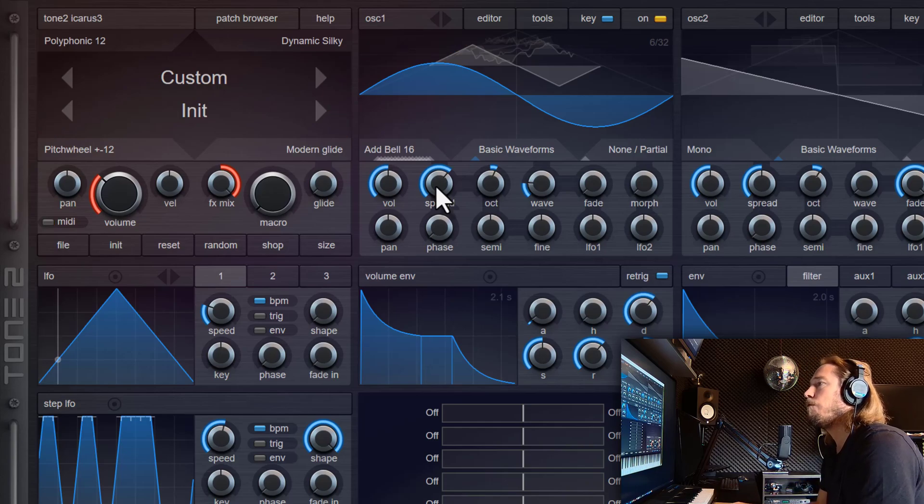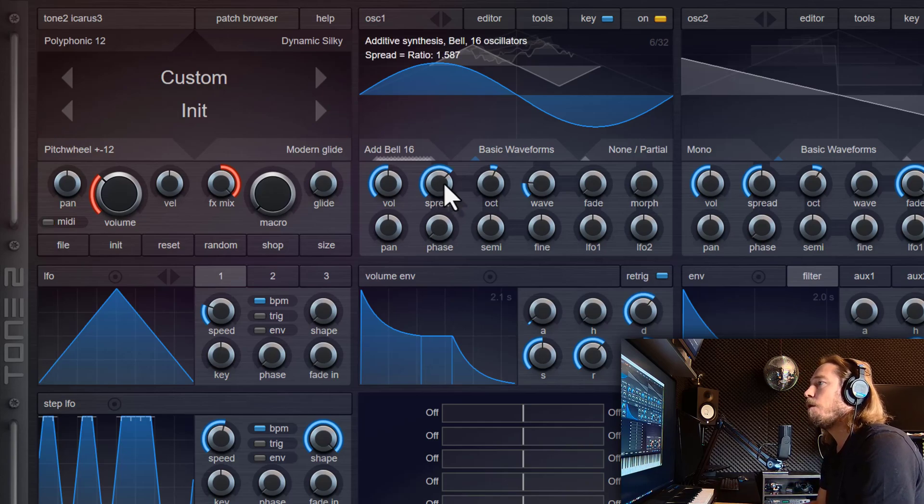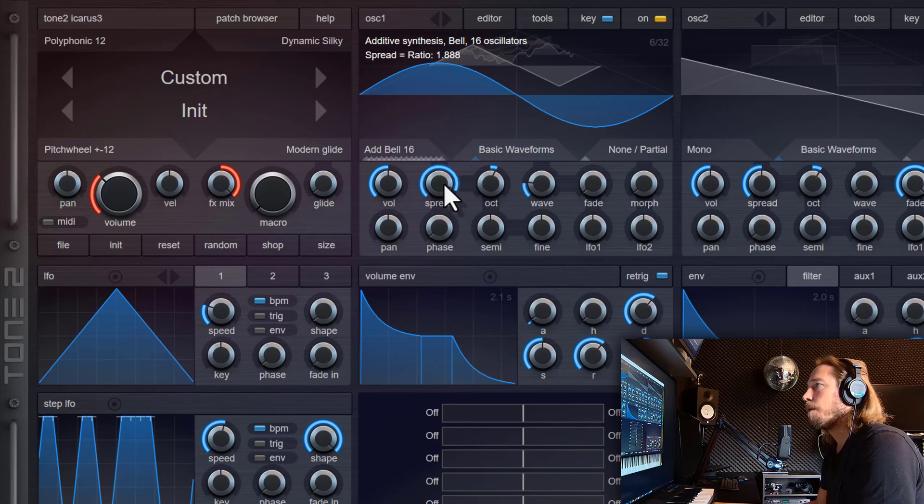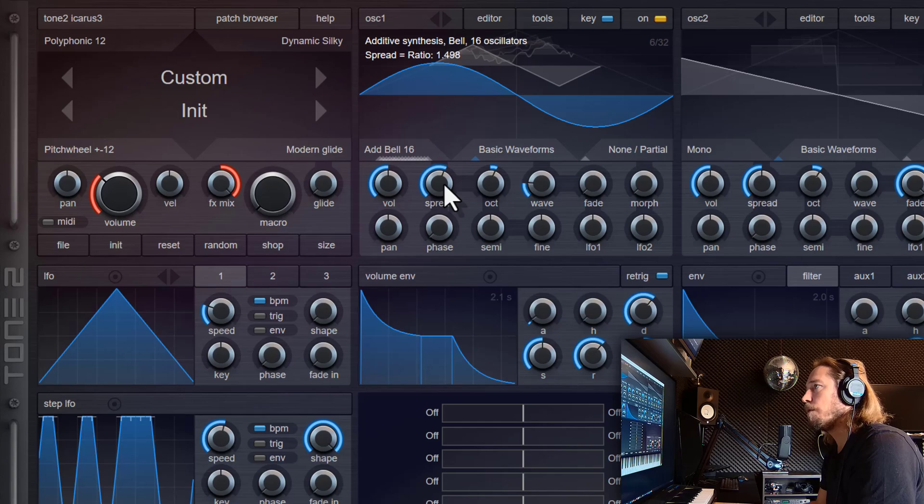And you can do also disharmonic ratios. So this is useful for disharmonic sounds. If you use the mouse wheel, it snaps to interesting values that are useful for sound design.